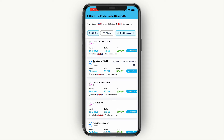They will match you up with a bunch of eSIMs that are available. For example, this top one right here gets you 35 gigabytes of data at a price of $39.99, and it works in the US, Canada, and a couple more countries. The validity is 365 days, and that is from when you activate it. So if you purchase it right now and activate it in three months, then from that point it will last for 365 days.